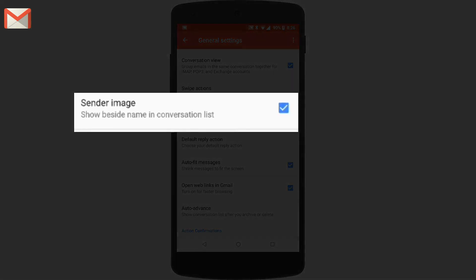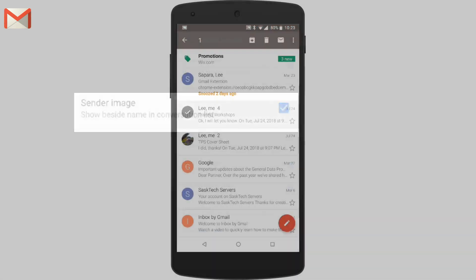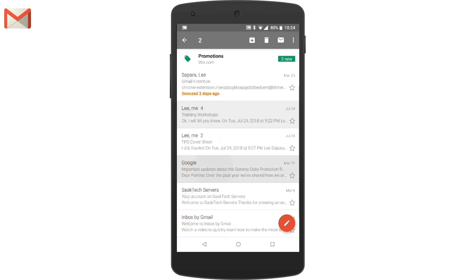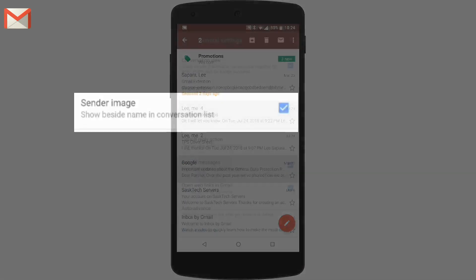When this setting is turned on, beside each message you'll see the photo of the person that sent it. You can just tap the photo to check mark it or select it. If this setting is turned off, you'll have to touch and hold the message to select it.